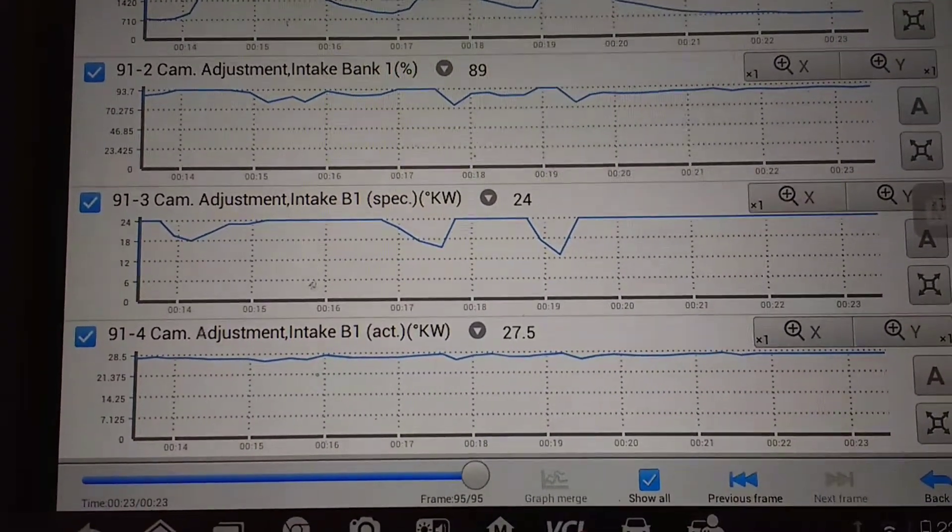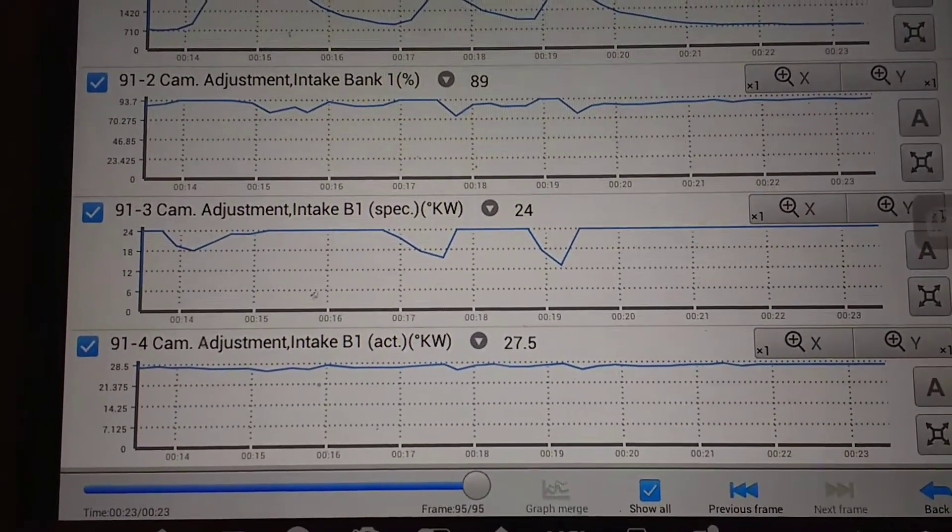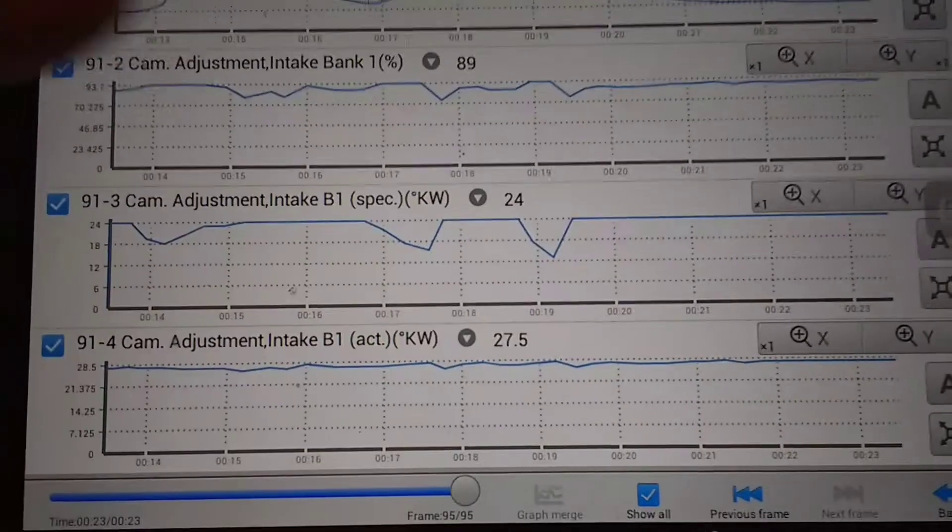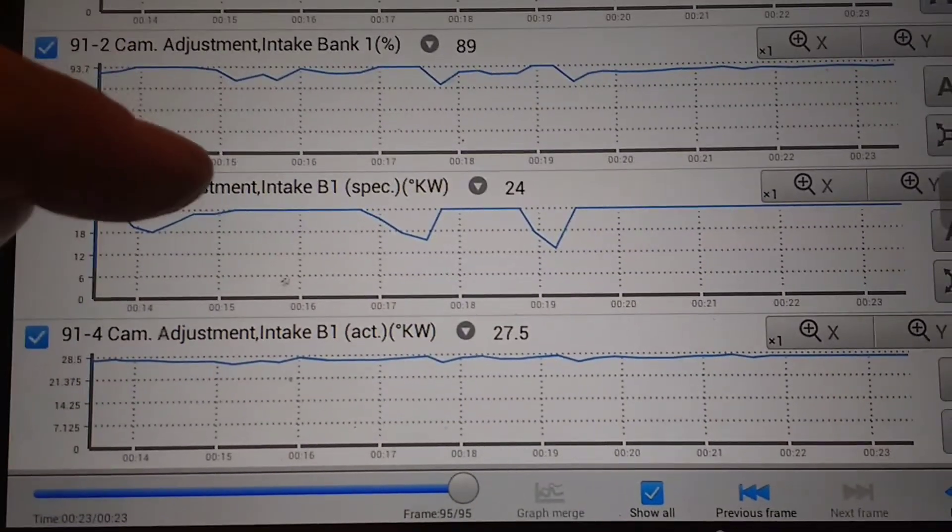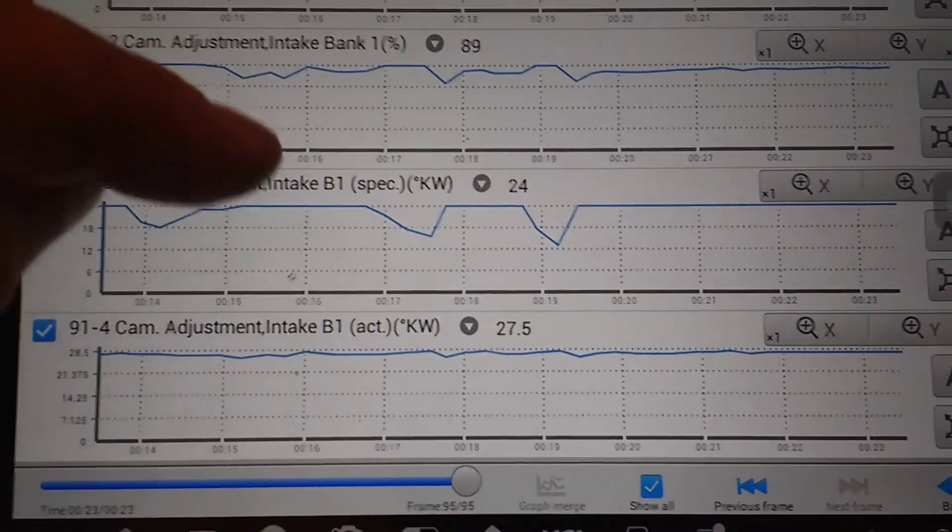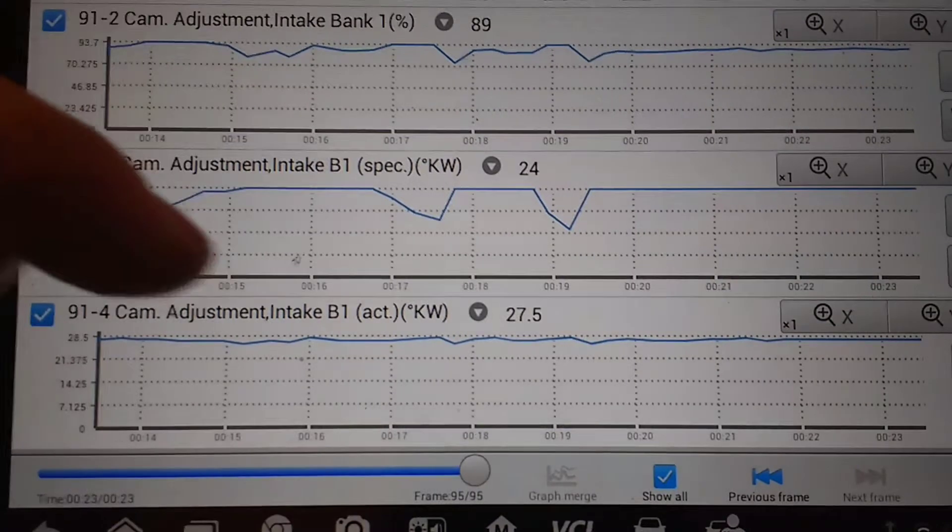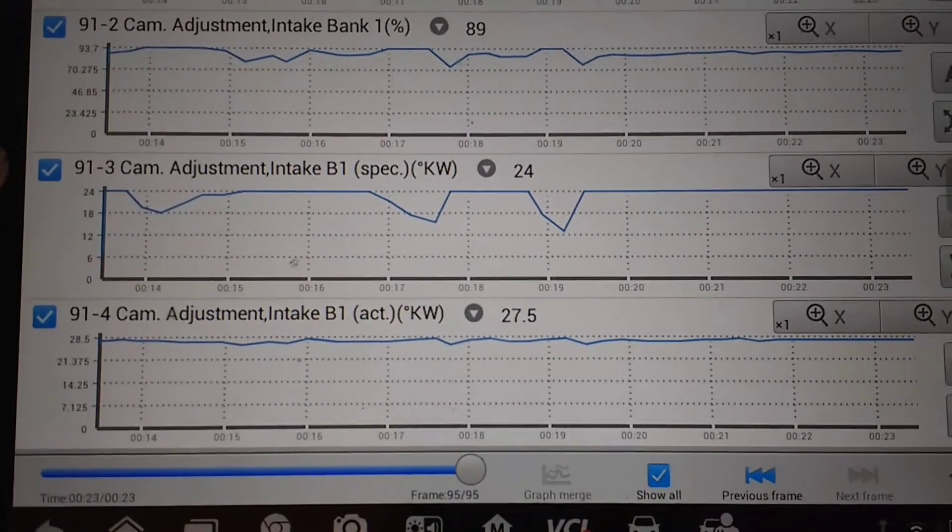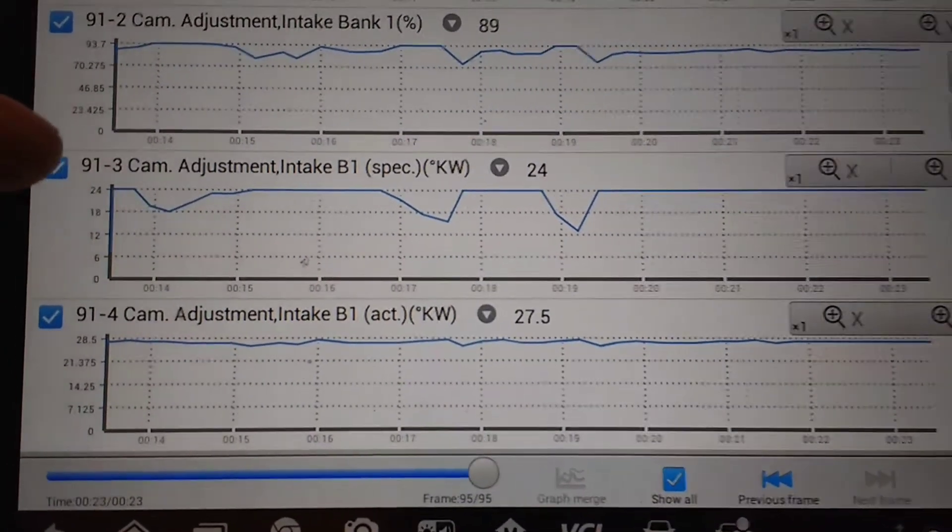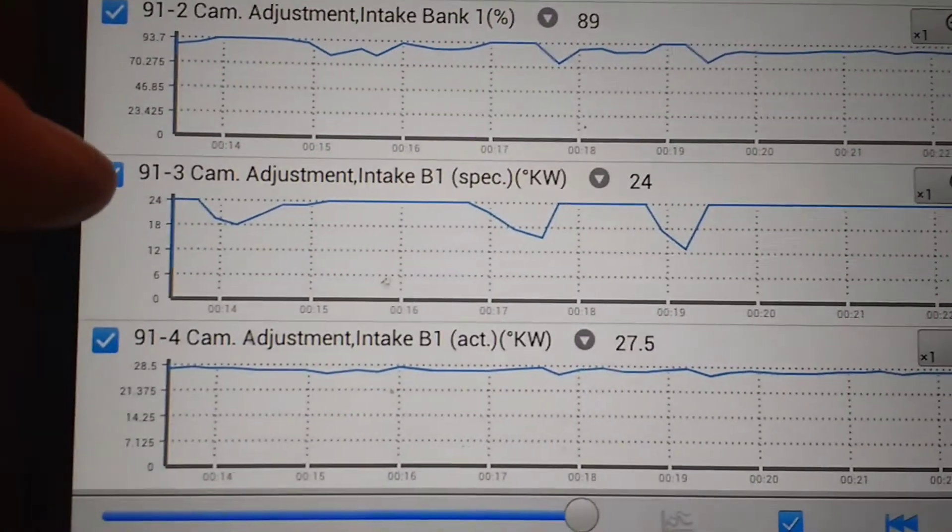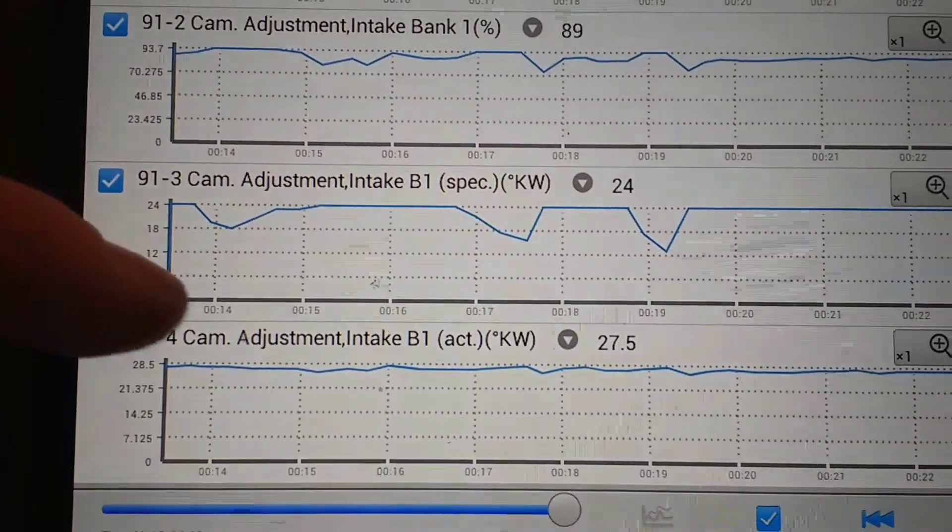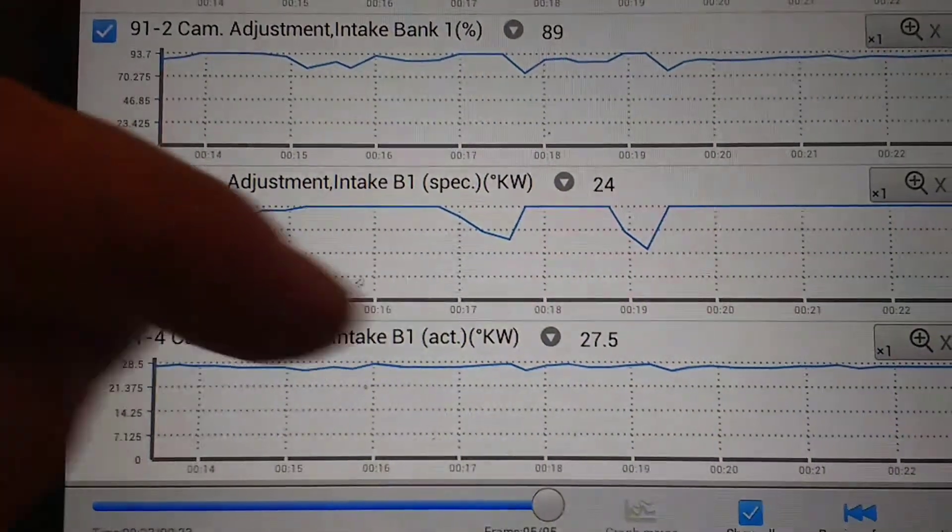And that's why we're getting this over advanced, because look, that's asking for it - specified it wants the degrees to drop from 24 down to 18, and this thing's just staying static.